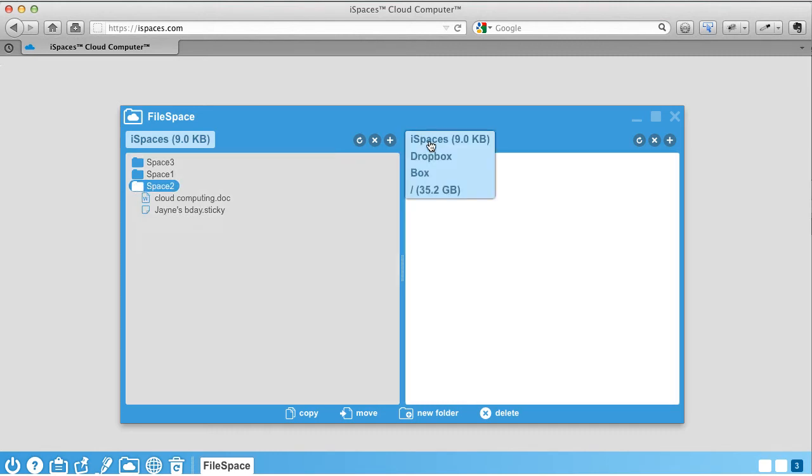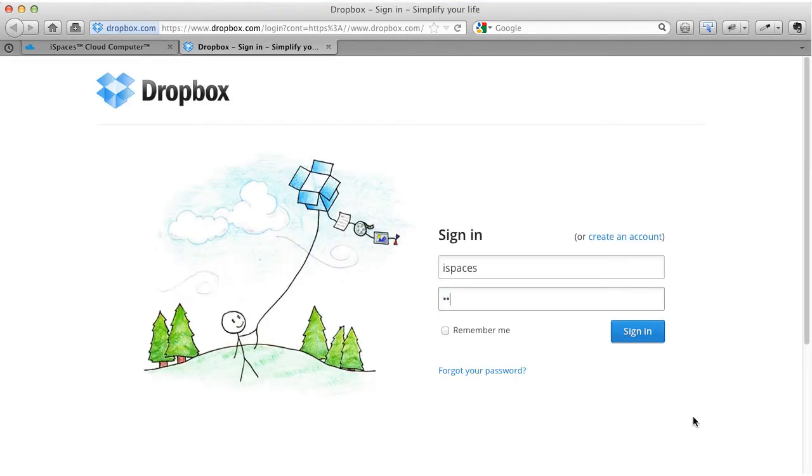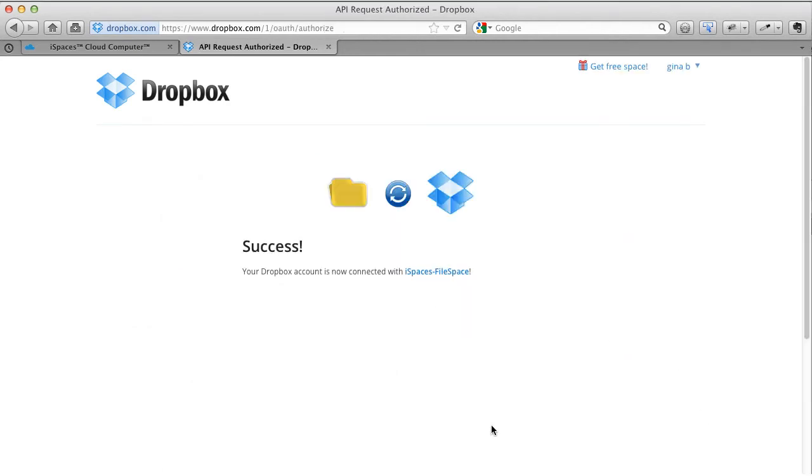The first time you access Dropbox or Box, you will be asked to authenticate your account with that provider. The service will open in a new tab and ask you for your username and password.